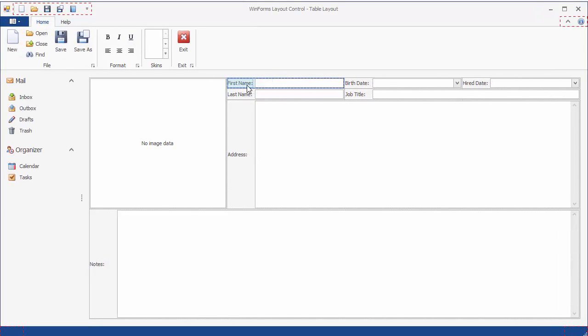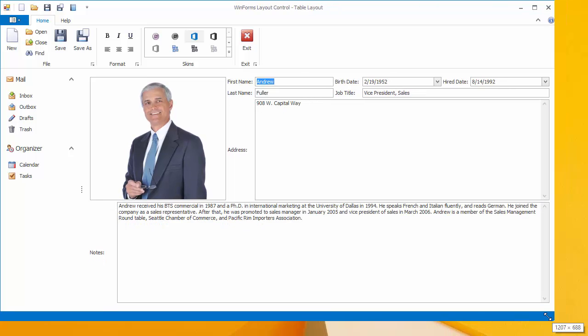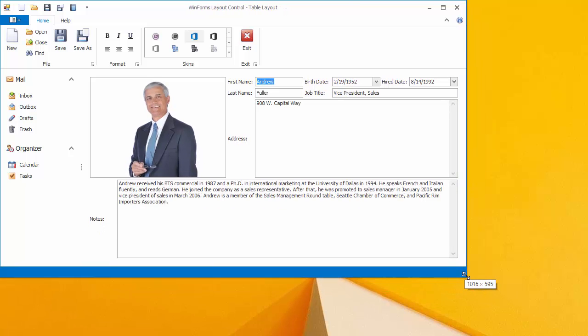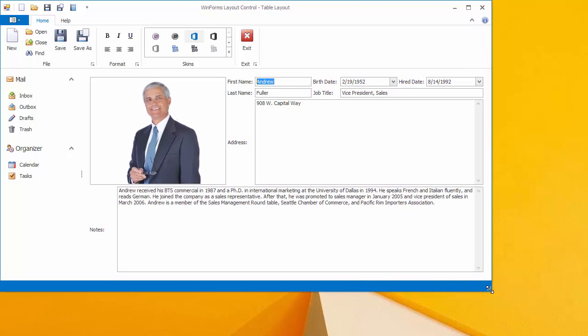Let's run the application to see the table layout that contains 8 items explicitly positioned within table cells. Four items occupy more than one cell. The first column has a fixed width, while other columns divide the group space equally. All rows are automatically sized to best fit their content.